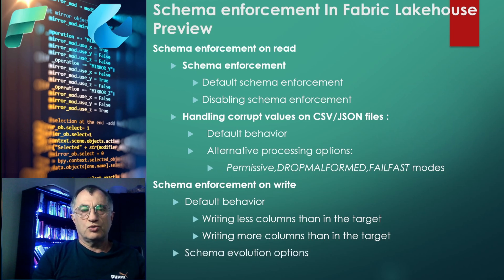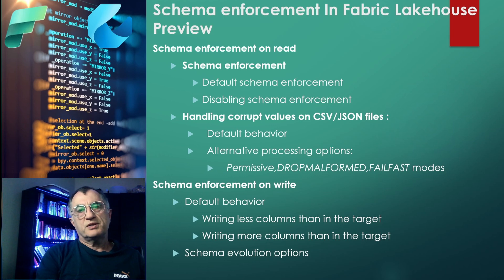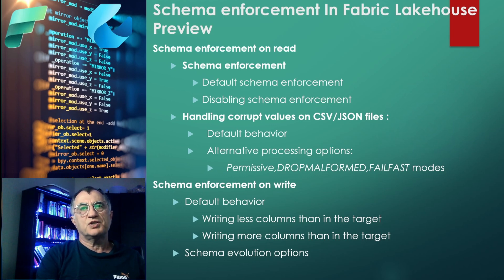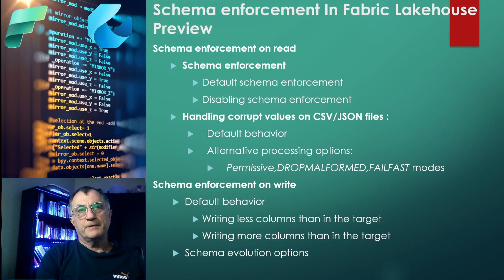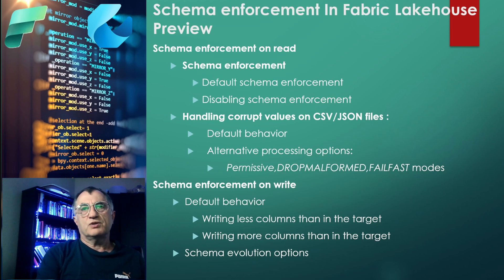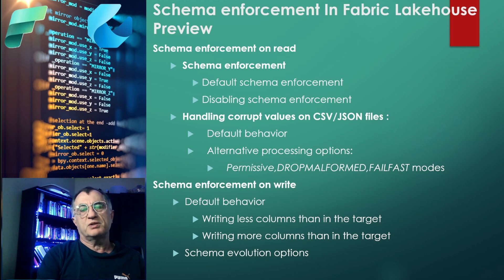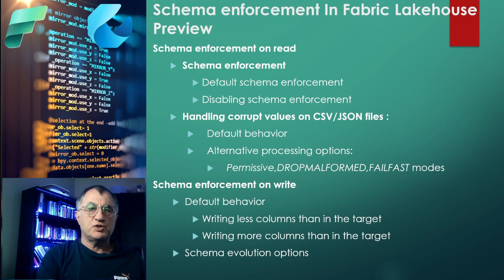We'll first explore the default behavior. We'll see what happens when you try to write less or more number of columns to your target table, and then we'll talk about schema evolution options. In some cases it makes sense to make your table structure flexible to allow schema evolution, which means allow your table structures to adapt to ever-changing source data schema.